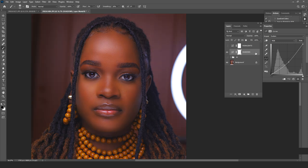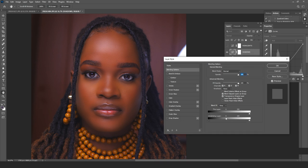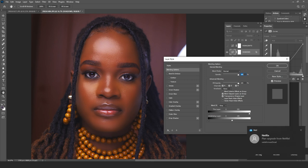Now let's work on the shadow zones. I double-click on the shadow curves layer to open the Layer Style window and access Blend If. We want this effect to only affect the shadow areas, not the highlights. So I come to the highlight zone on the 'This Layer' slider and pull it towards the left, making sure none of the effect appears in the highlight zones.